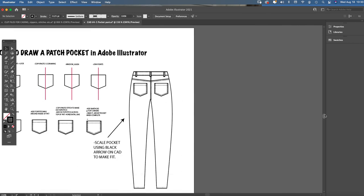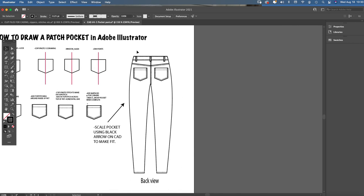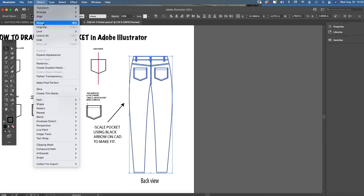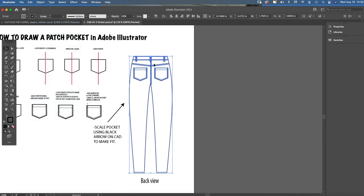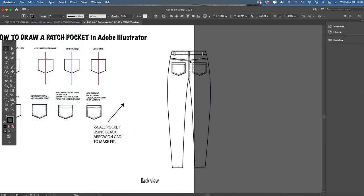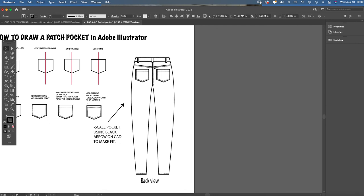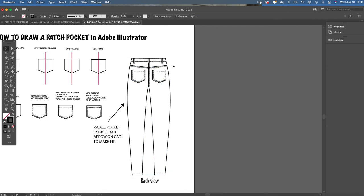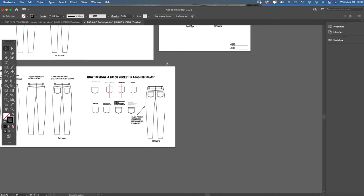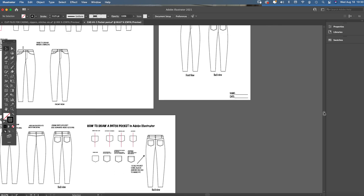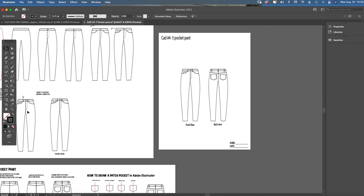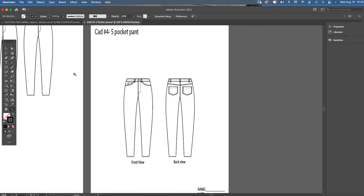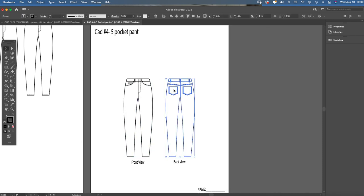And then once you're done, any CAD that you're finished, remember to always hover over the whole entire thing. Do an object group so that any time you need to use your CAD and you need to transport it to another project, you carry it together. For my students that are completing the five pocket assignment, this is what your finished CAD template would look like with your front view on one side on the left, back view on the right. Everything should be grouped, front view grouped, back view grouped, and front and back view listed underneath, and your CAD style description header at the top left-hand corner. Thank you very much.